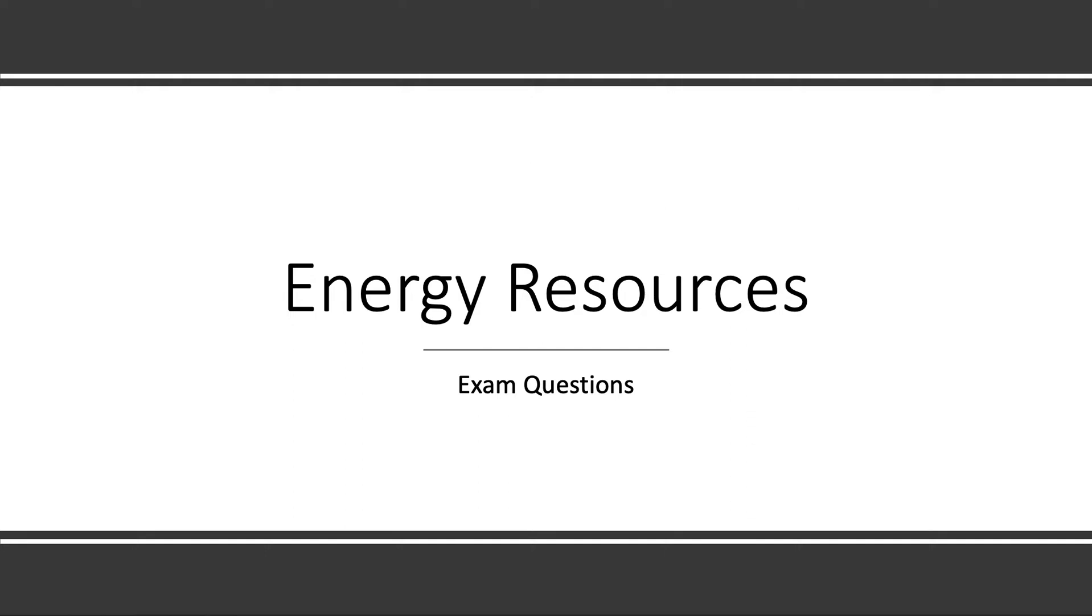Hi there and welcome to our next video on energy resources. This is a continuation from our last video but in this video we're going to be going through some exam questions. So let's get started.